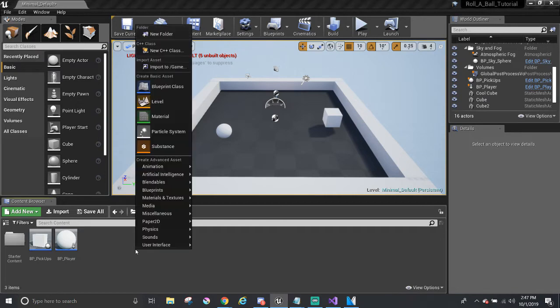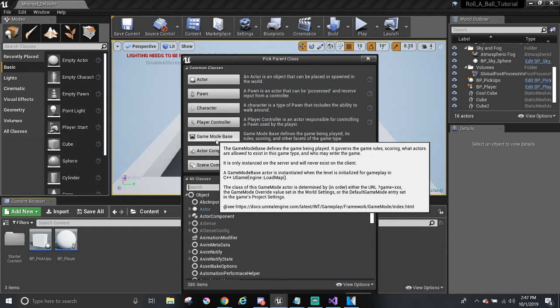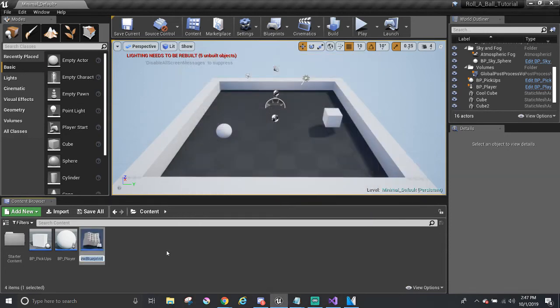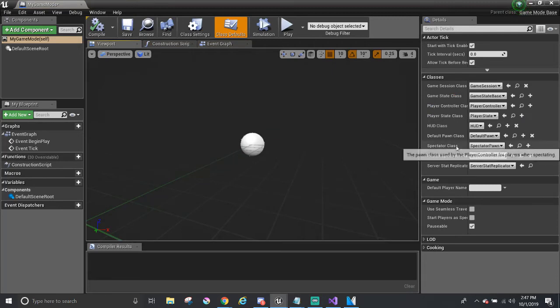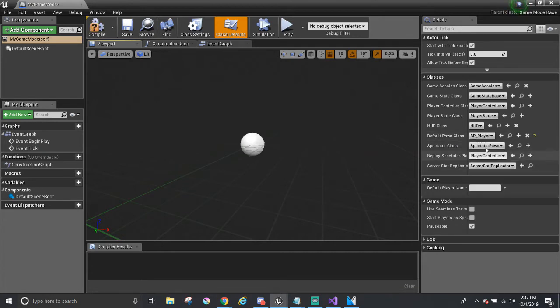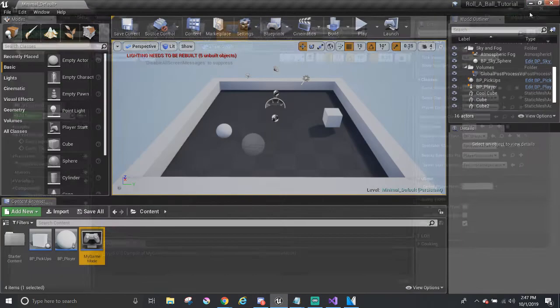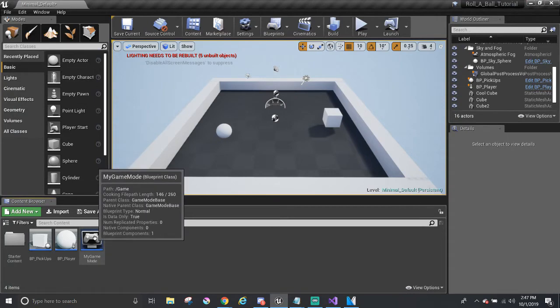So right click in the content browser. Pick blueprints again. But this time we'll be choosing game mode base. I'm going to name it my game mode and double click to open it up. And we don't have to worry about the looks of it. But over here in the details panel where it says default pawn class, we want to change that to be our player, the BP player as the default pawn class. So I'm going to hit compile and save.